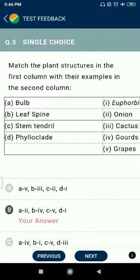Question number 3: Bulb is also related to onion; leaf spines to Euphorbia.